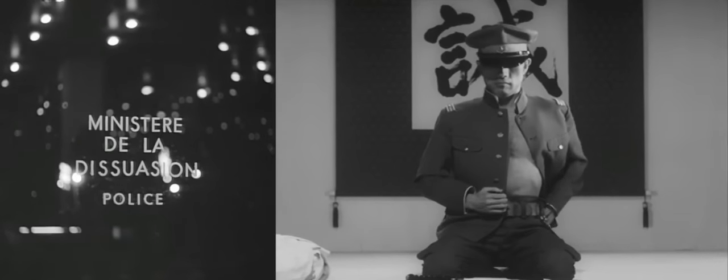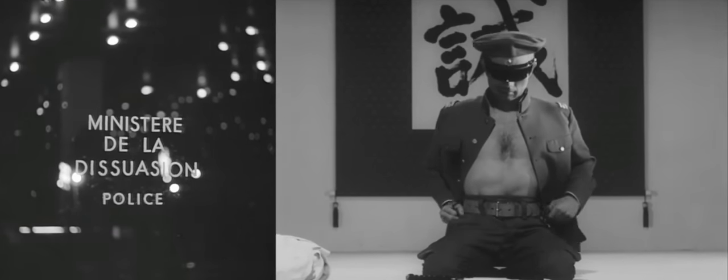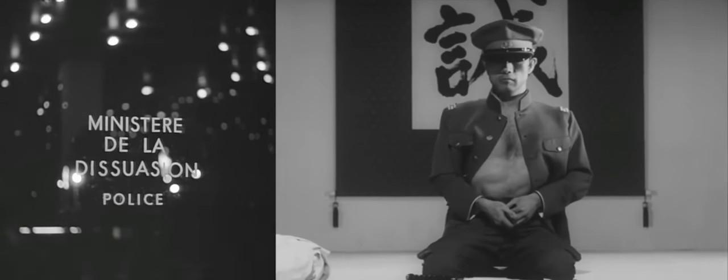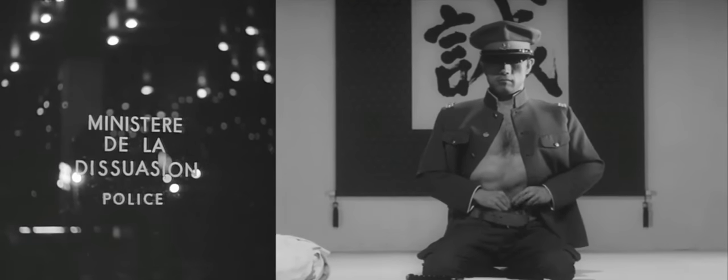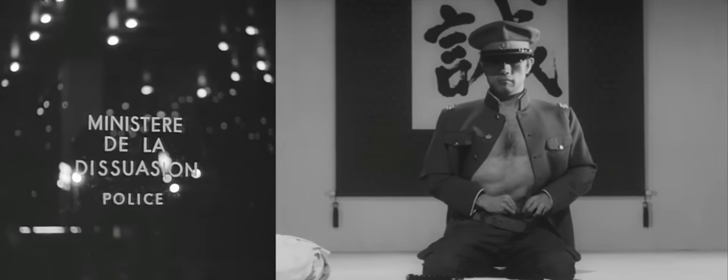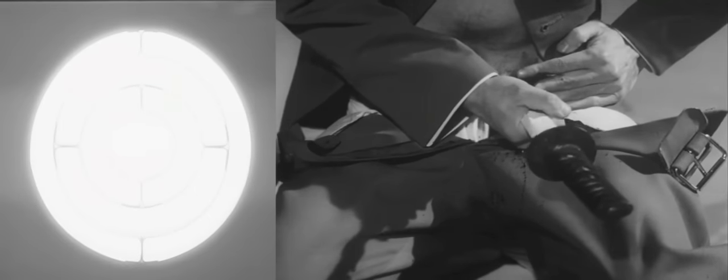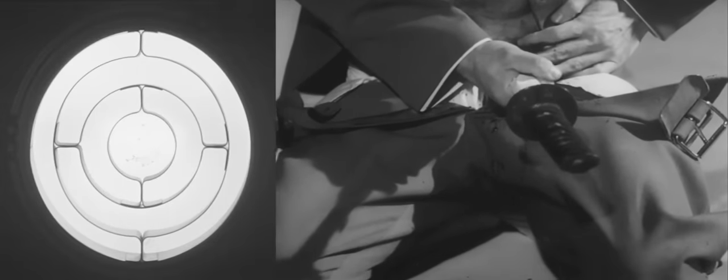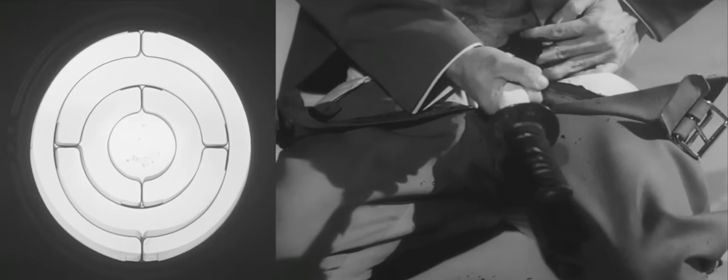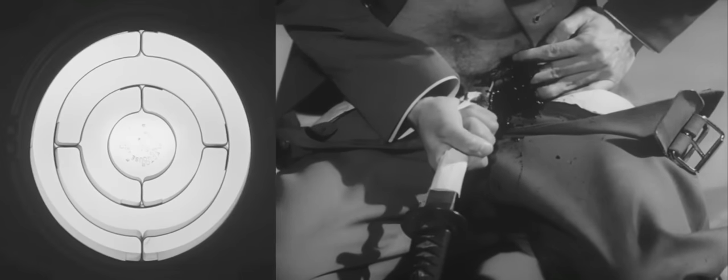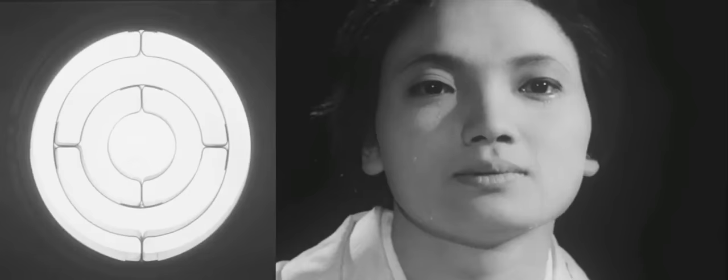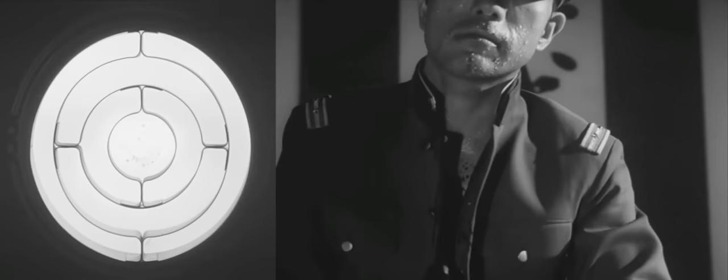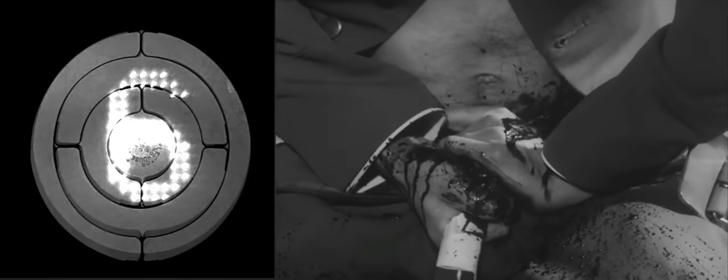Capitale de la douleur. Capitale de la mort. Quel est le privilège des morts? Henry!